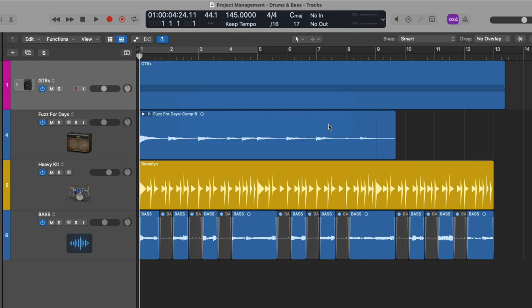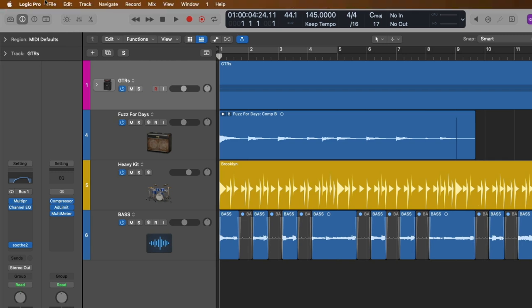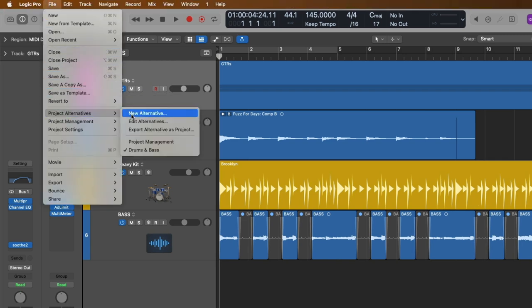OK, we've now created a new project alternative, a new version of our project that's saved in the same exact project folder and file as our original project. You can identify which project alternative you're working with by looking at the title at the top of the main window. In this case, the title starts with the project name followed by the project alternative name. And if we go right back to File, go down to Project Alternatives, we see the two different options that we can flip between.